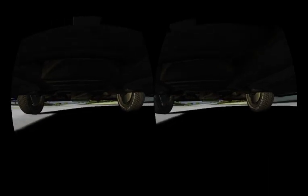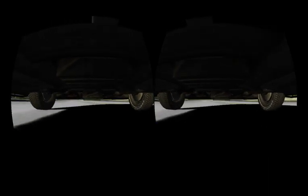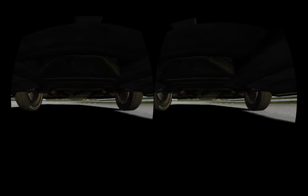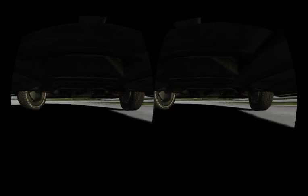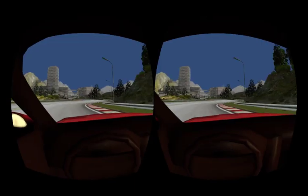This is underneath the car. This is really, really weird. The undercarriage is actually modeled in this car model, which is kind of cool.